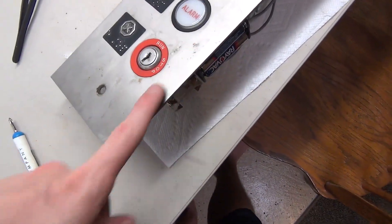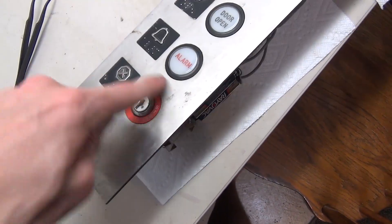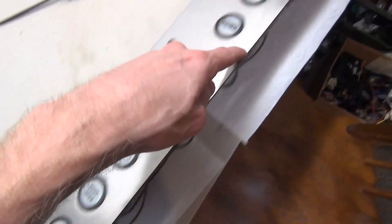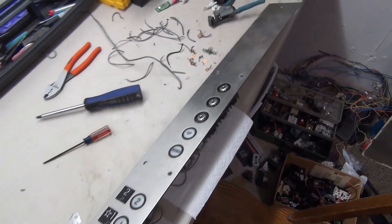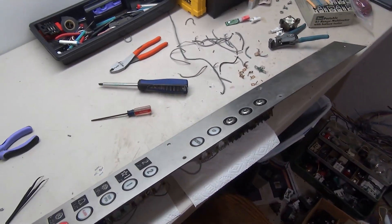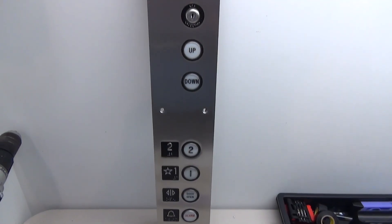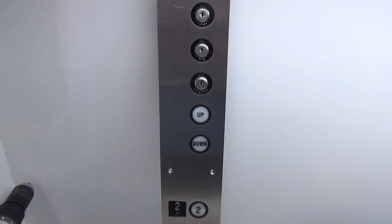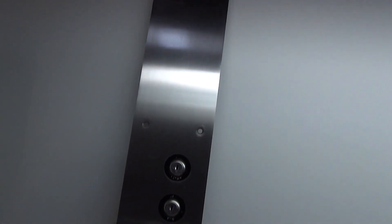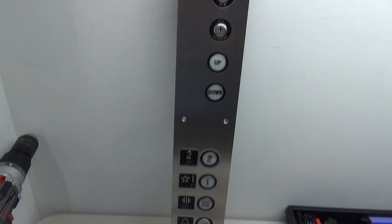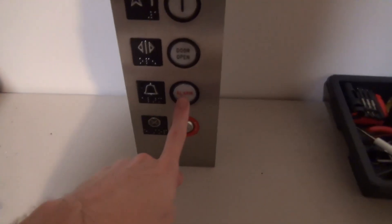So what I'm gonna do now is just clean up the gunk around here and then shine this panel up a bit and it'll be all finished. Alright you can see here that the panel is all shiny and I cleaned everything up.